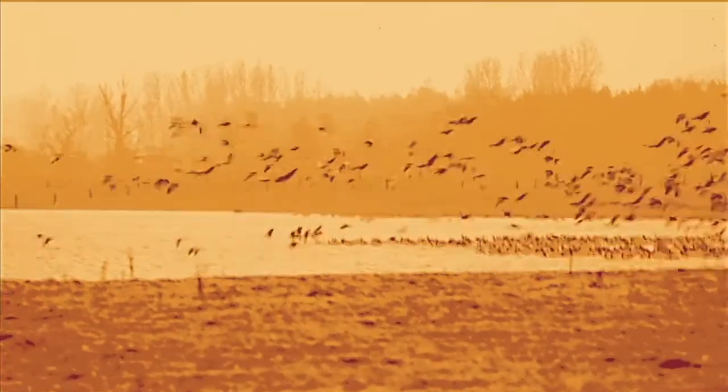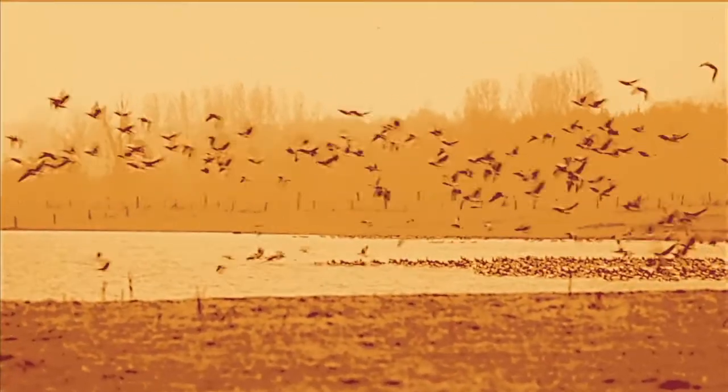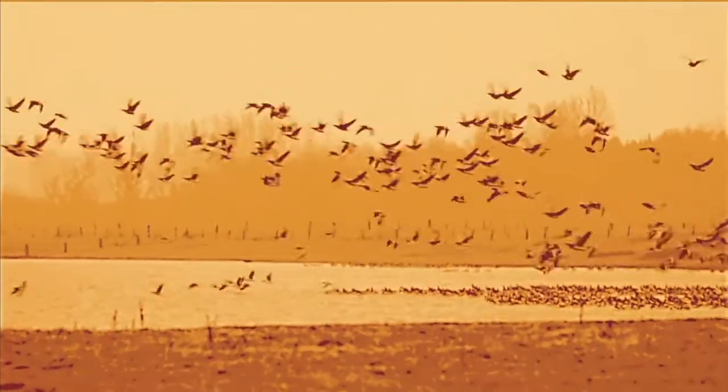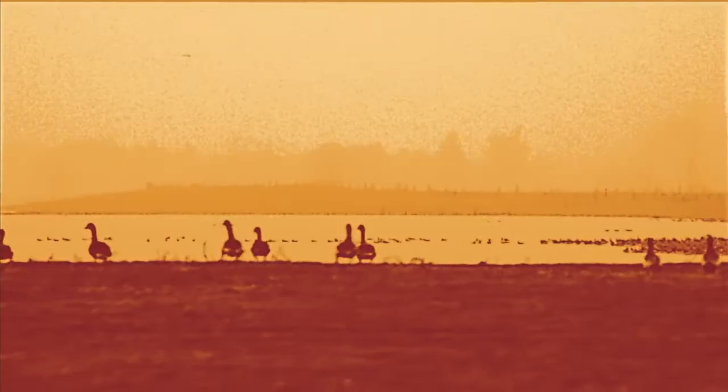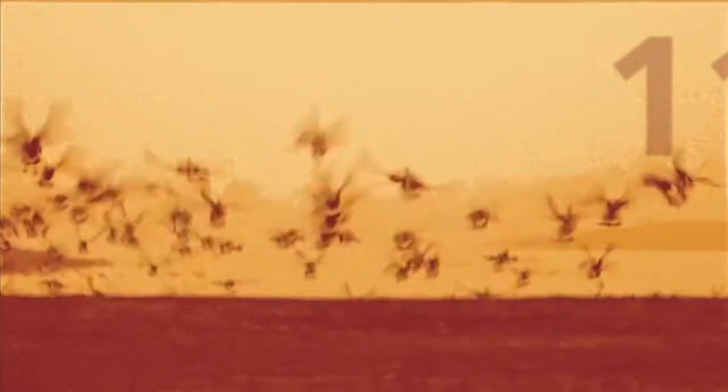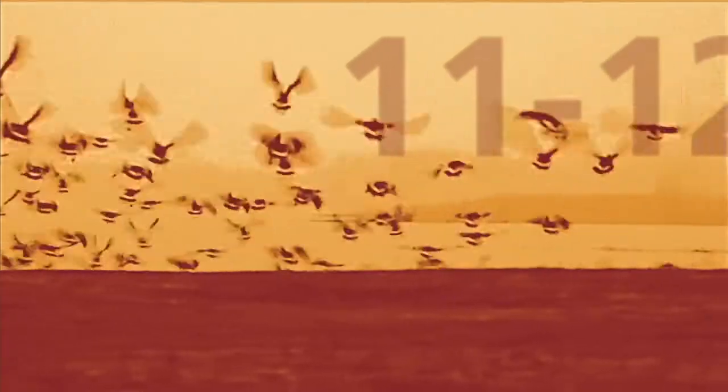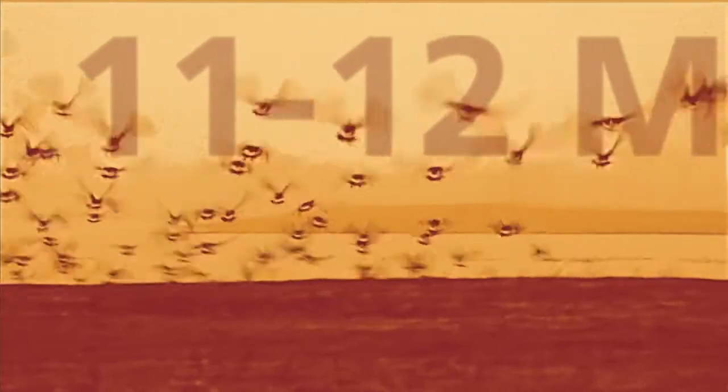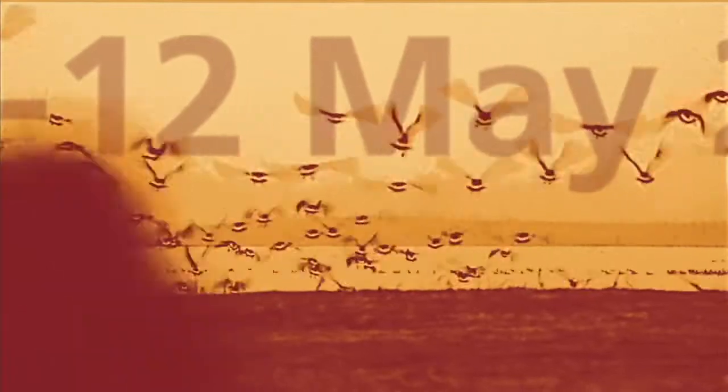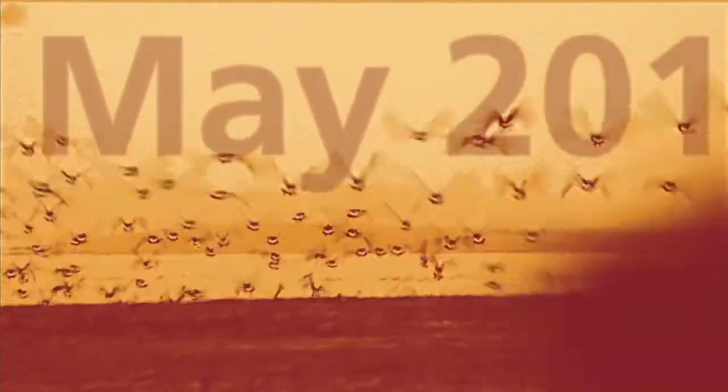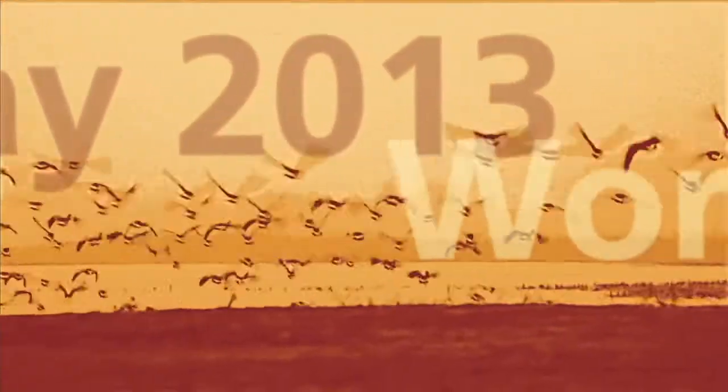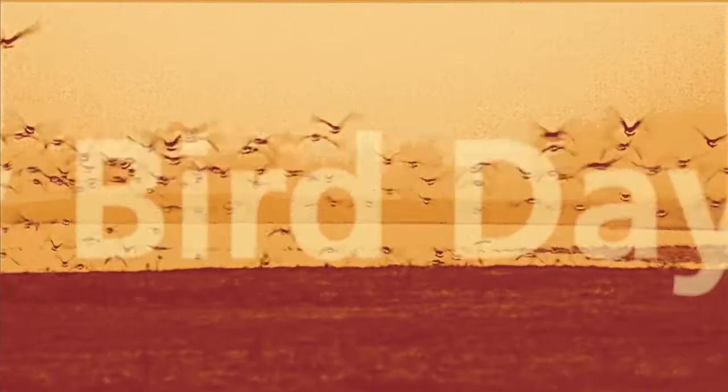At these stopover sites, the birds refuel before taking off on the next stretch of their voyage. Each year, on the second weekend in May, the world celebrates these amazing journeys on World Migratory Bird Day.